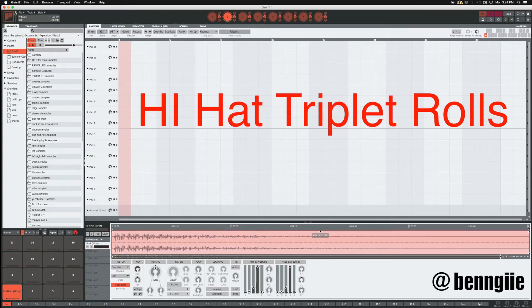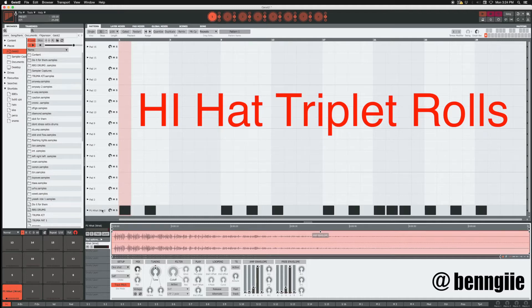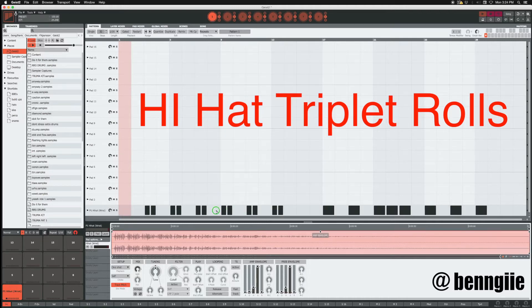What up, this is Benji. I'm back with another tutorial on Geist and this time I'm going to show y'all how I do hi-hat triplet rolls inside of Geist.